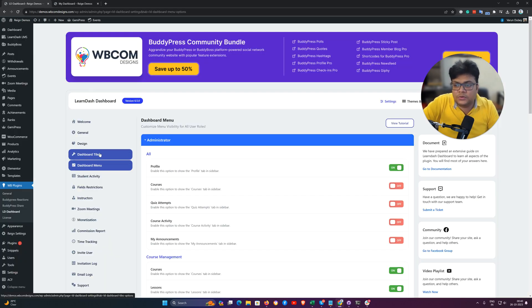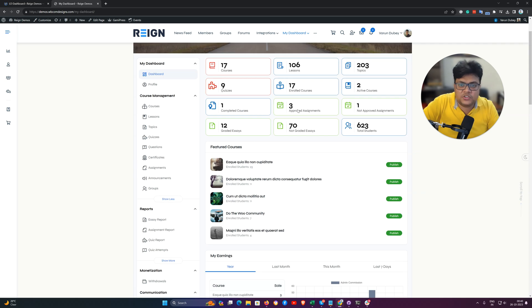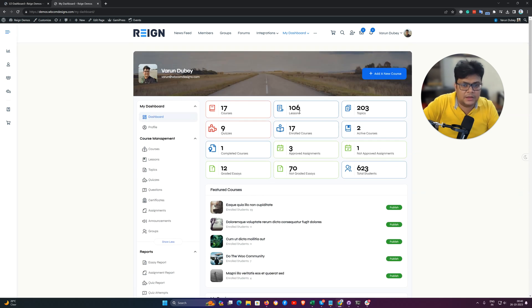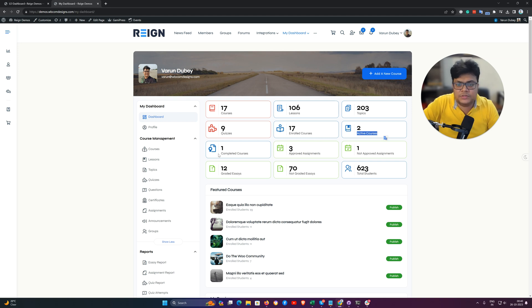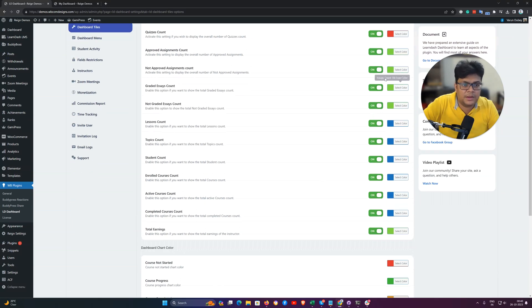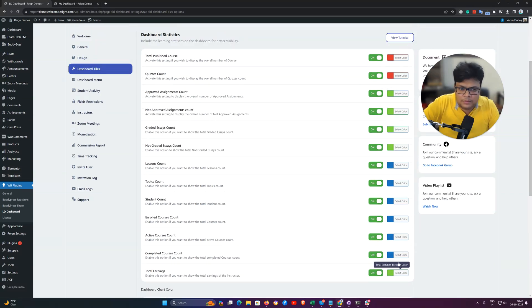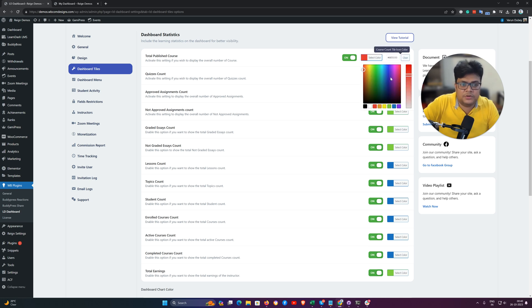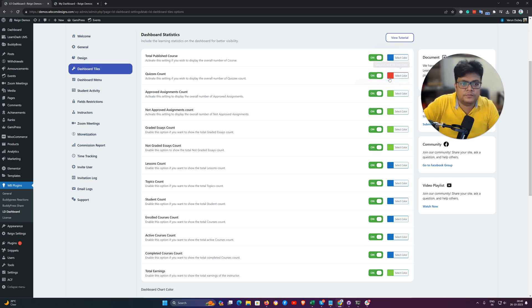For the tile functionality on the first section, you can disable enrolled courses, active courses, or completed courses from here. You can also set a color for them — if you want a uniform color you can choose the uniform color option. Just make sure all the colors you have selected are the same for every tile option to achieve a common interface.